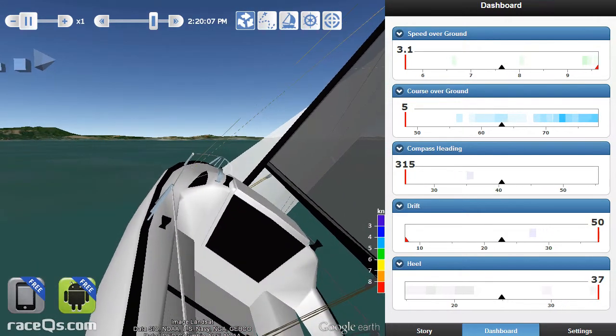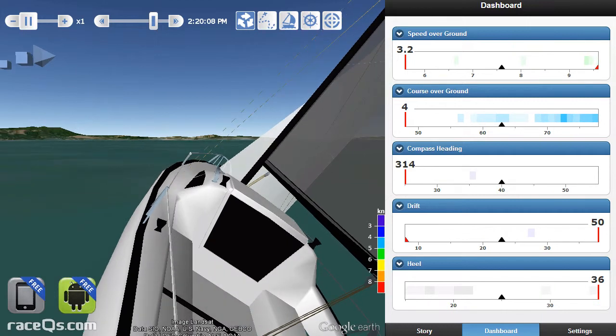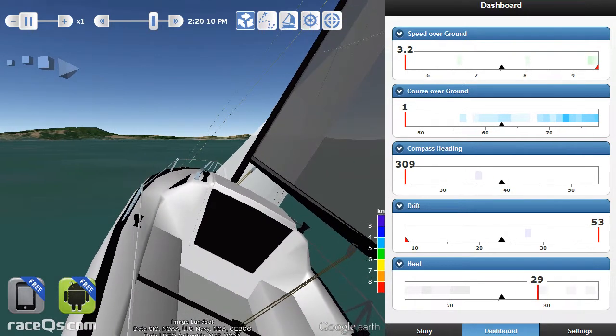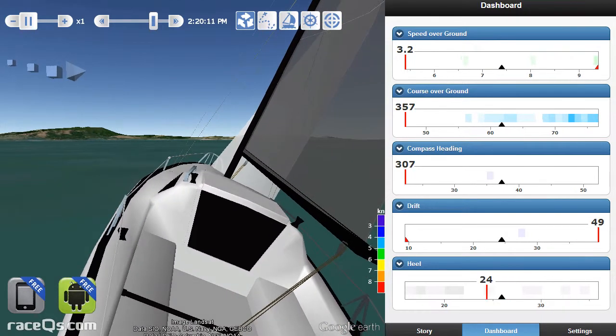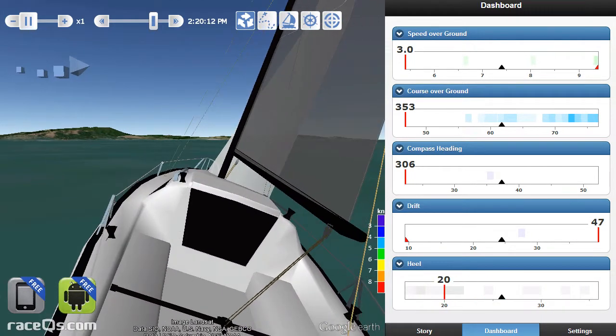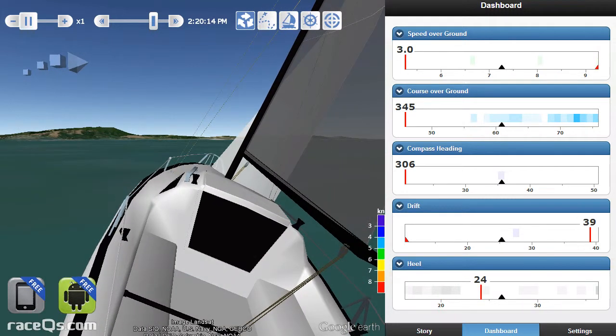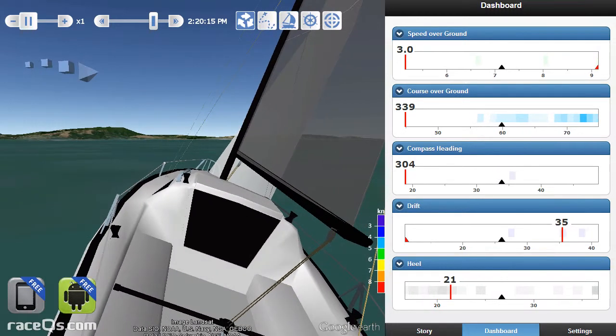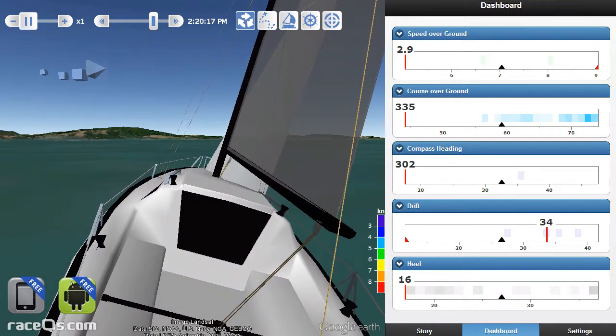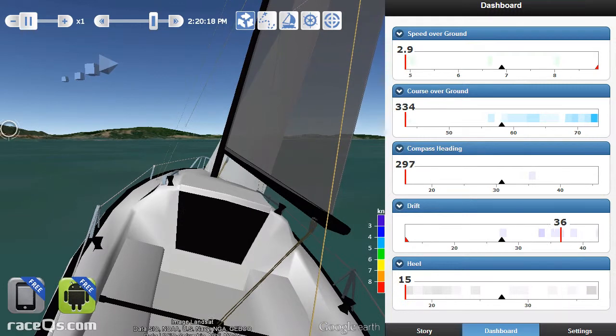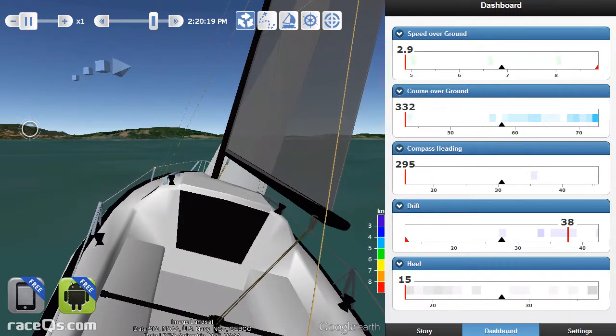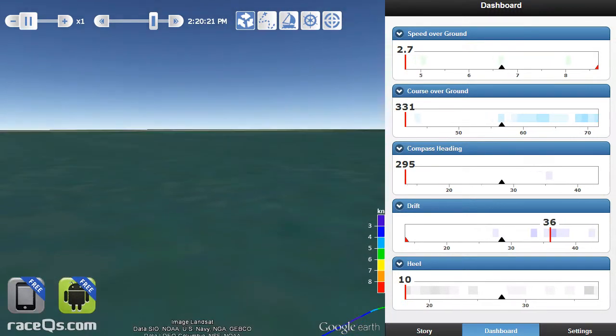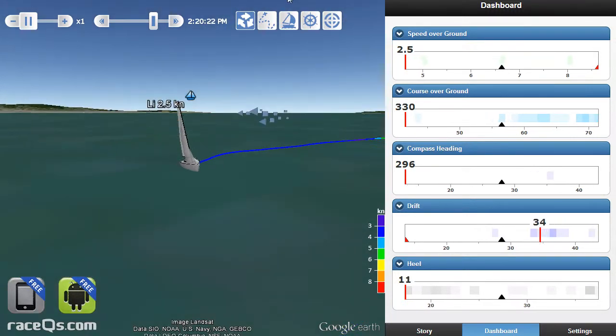You can view it online in your free account on racequeues.com. Since the app records pretty detailed information like your pitch, yaw, and heel, your animated sailboat will show an exact representation of what your boat was doing out on the water.